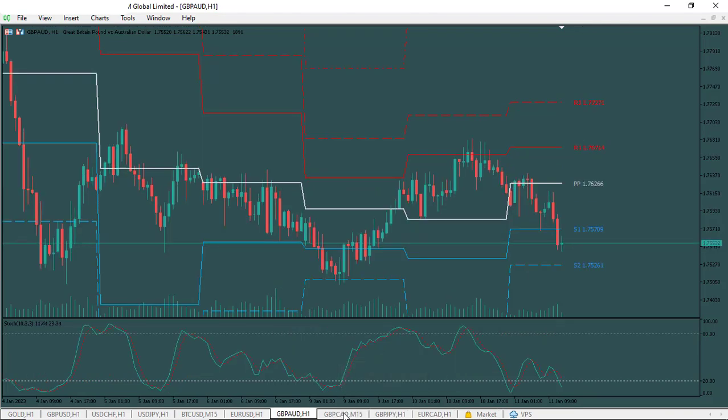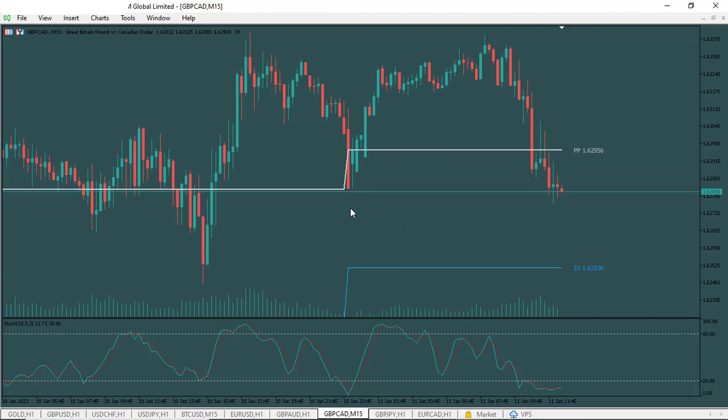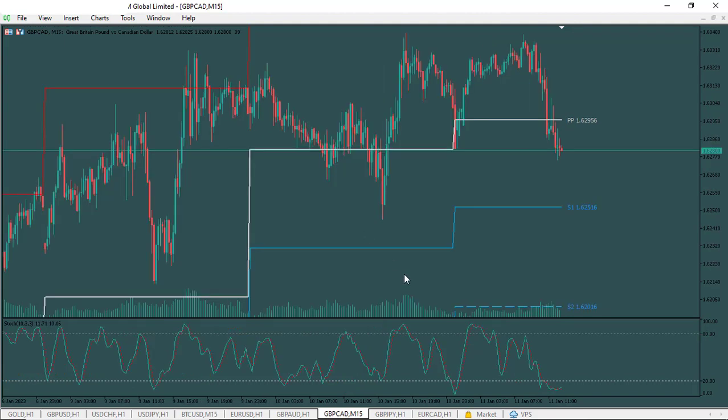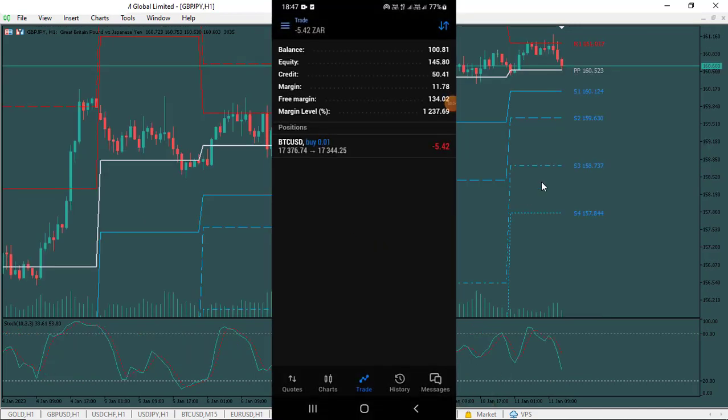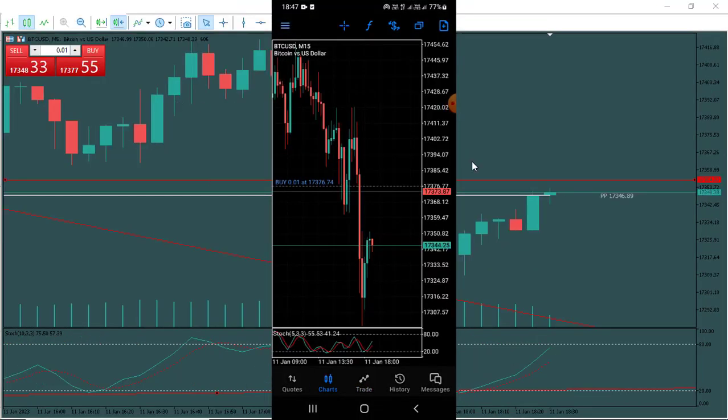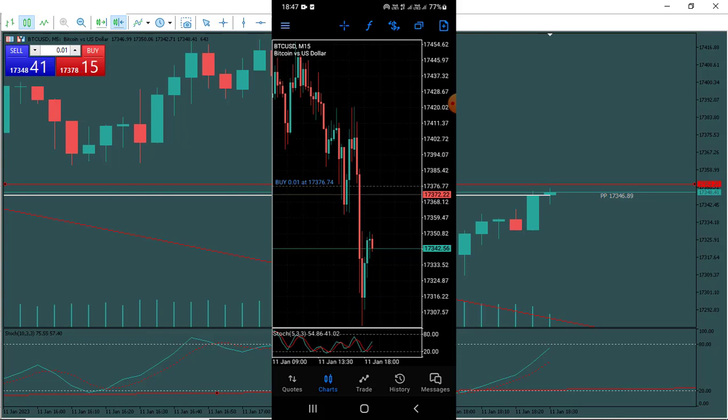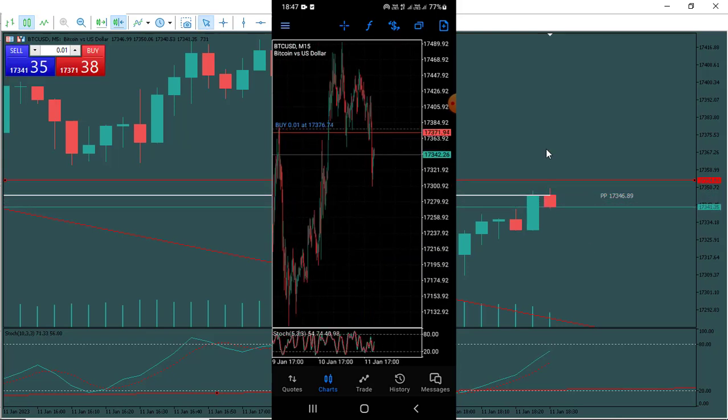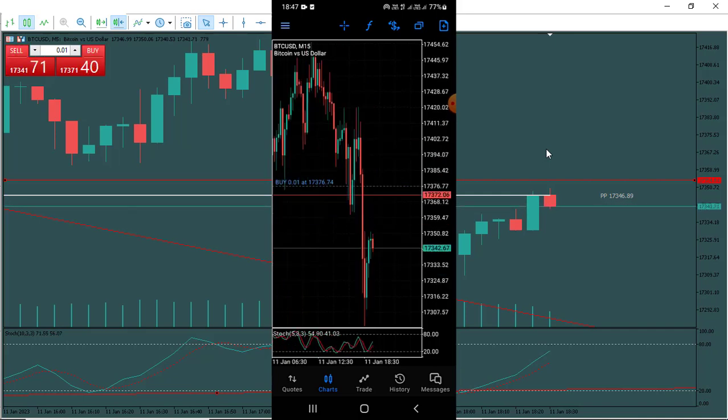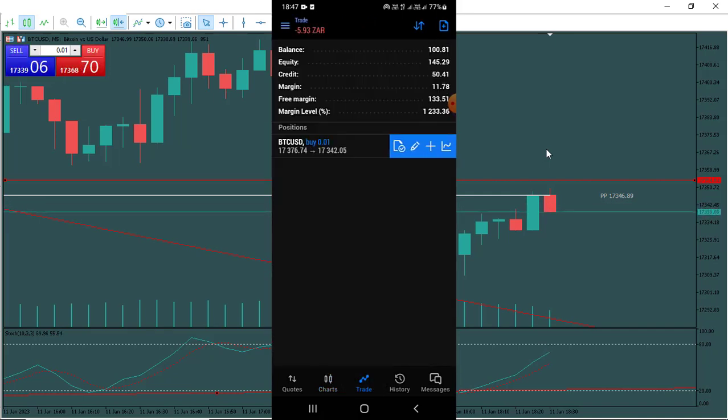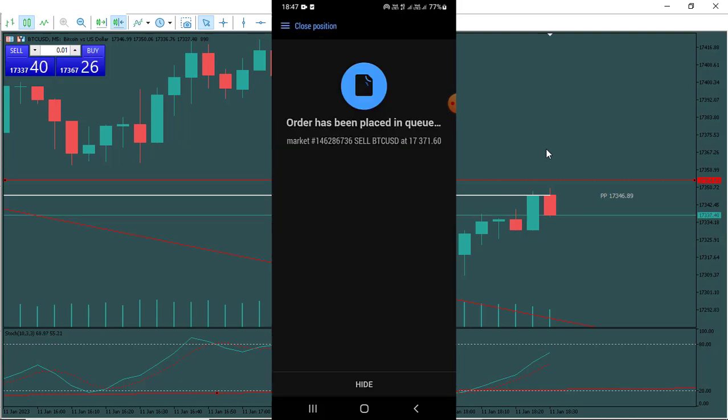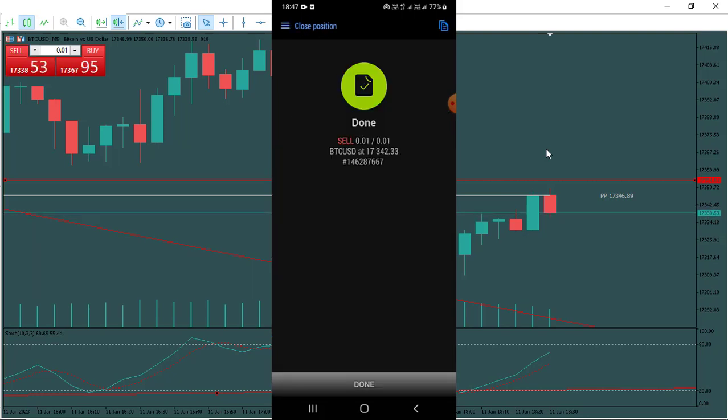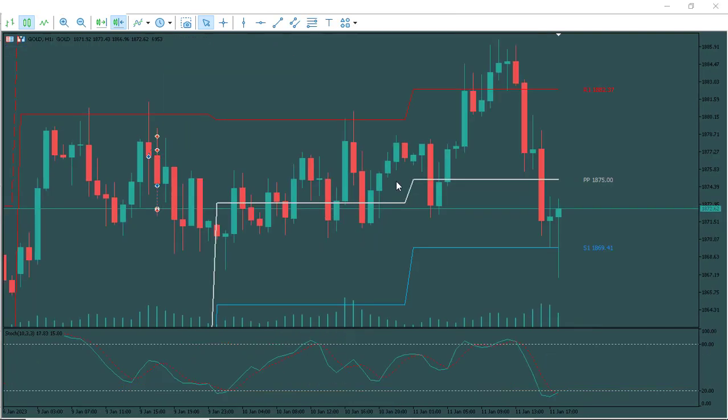I entered. I put some buy stop on Bitcoin as you can see. What I didn't realize was that the spread on Bitcoin was insane, it was so insane guys. I actually had to close the position with a loss of about five rands, but then that was nothing guys because it wasn't a lot. So I went ahead and I closed that position.